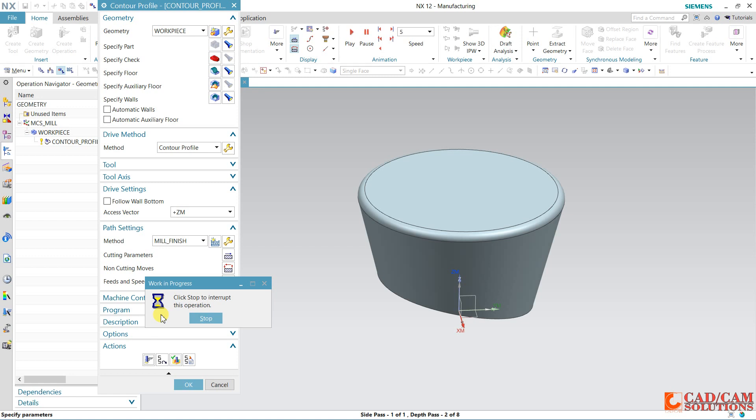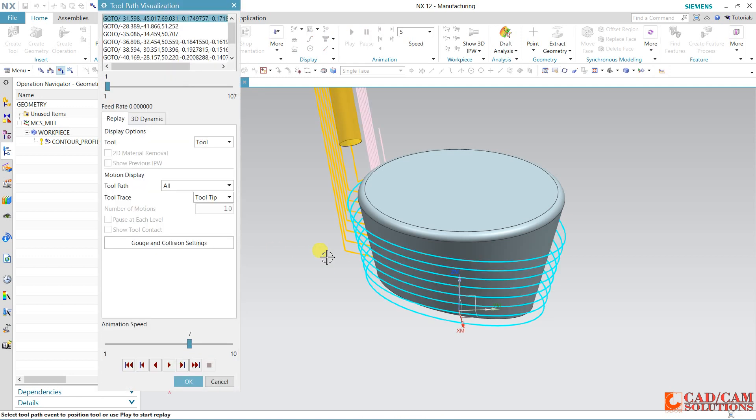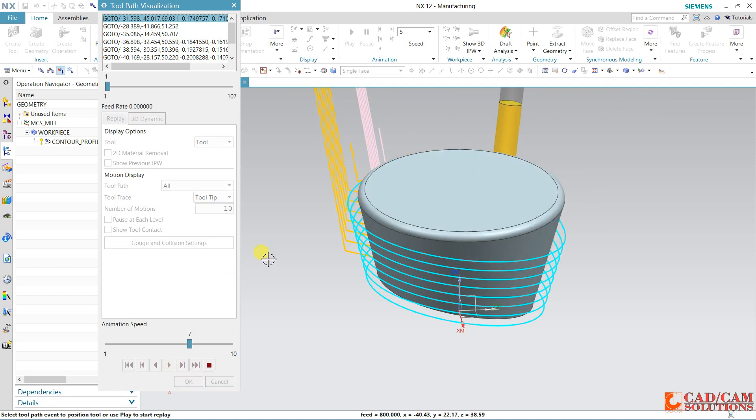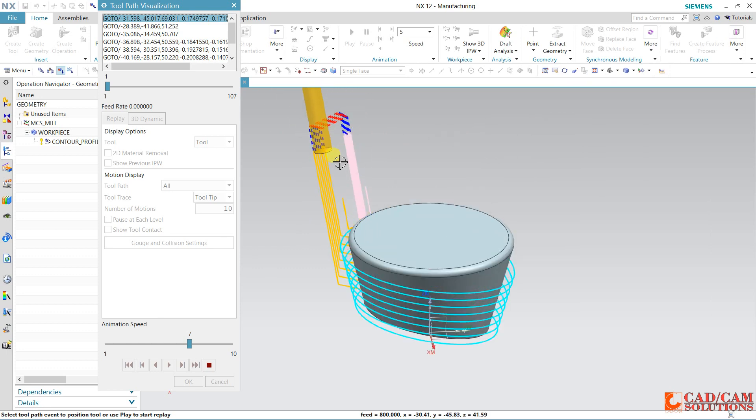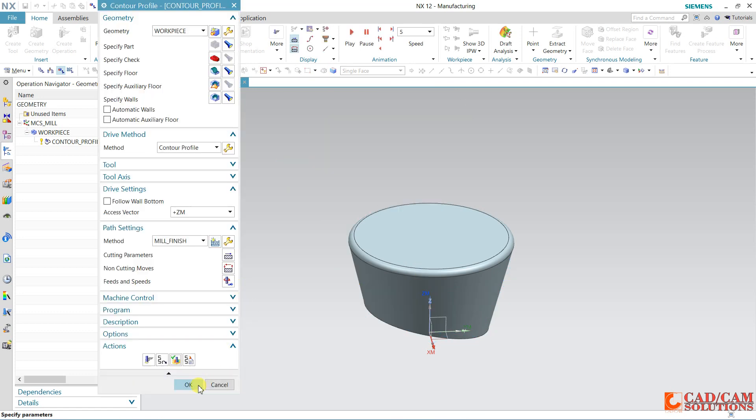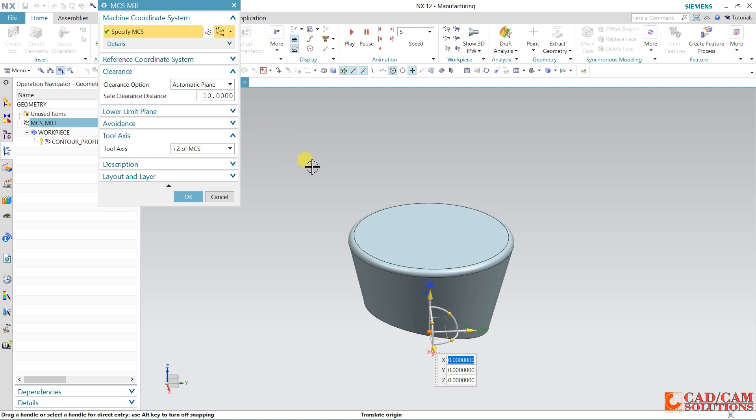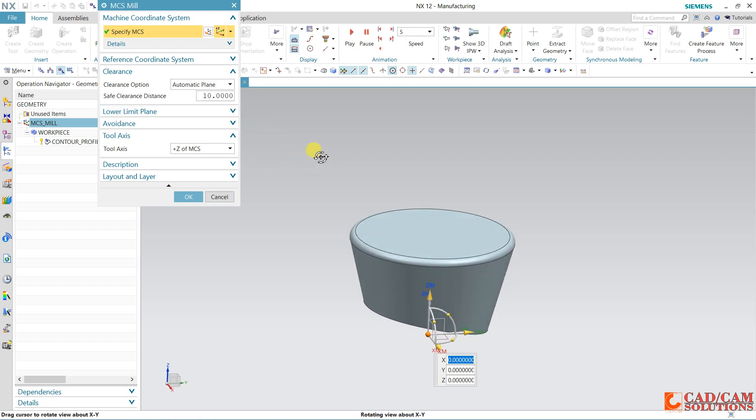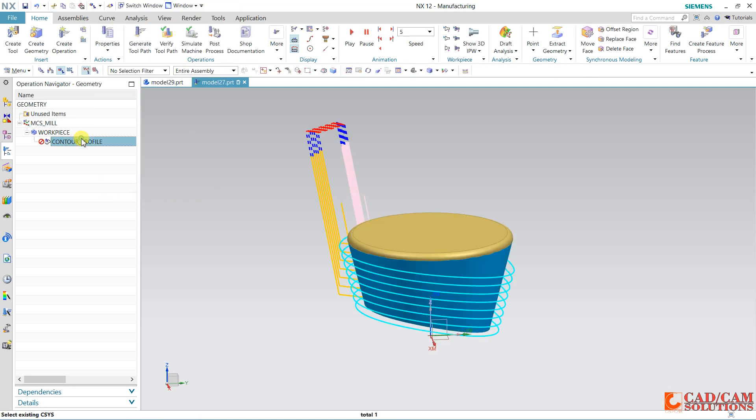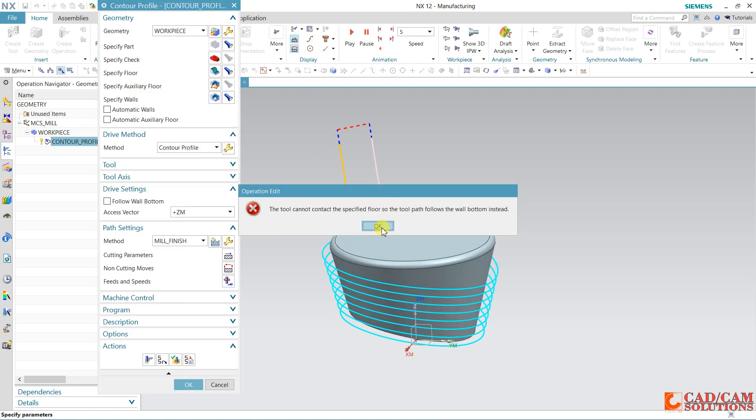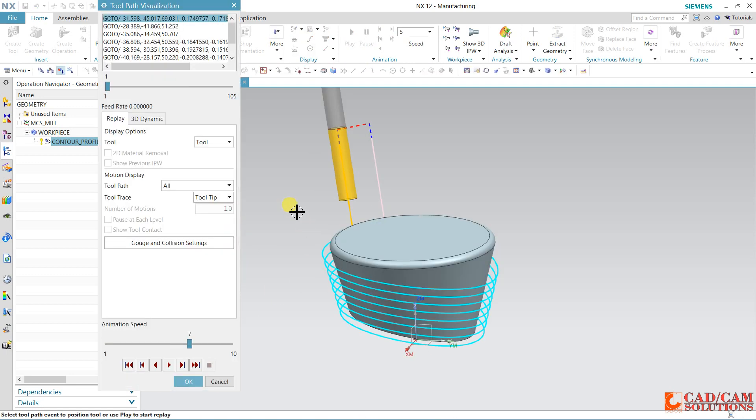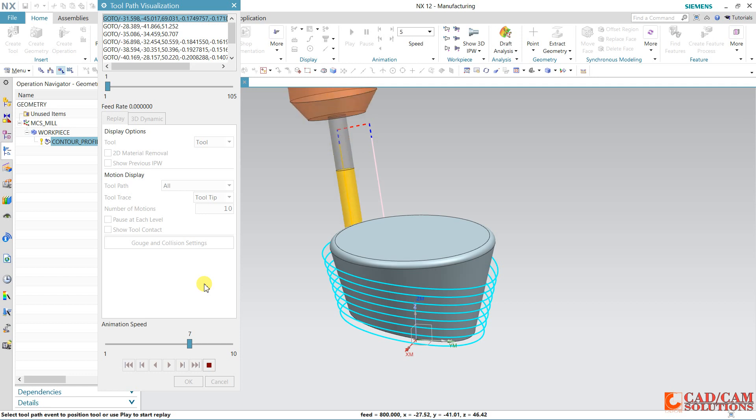This is our new toolpath. It is retracting up to this clearance plane. Here in MC as well, we have this clearance, so I am taking this clearance as 3, and again we will generate this. This is our result now. If we verify, this display will come.